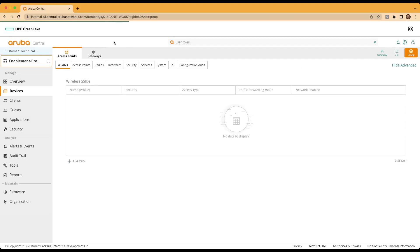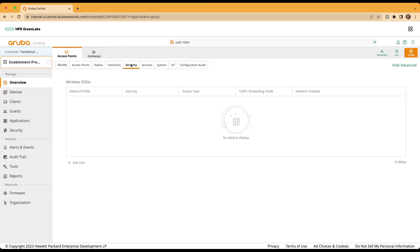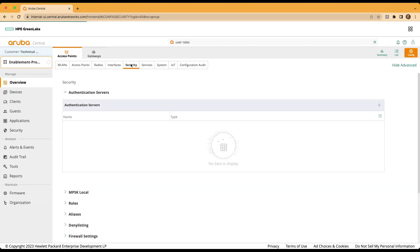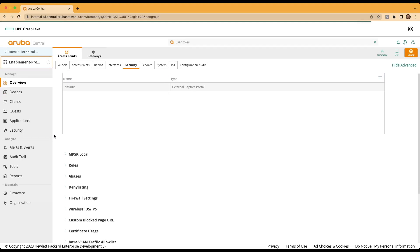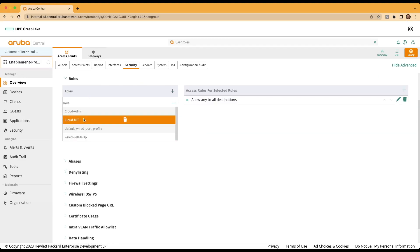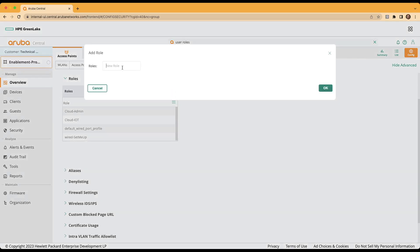Once inside of that context, we'll move to the security tab. Once that's loaded, we'll scroll down to the roles selection, expanding out that category. You'll note that we've already created the cloud admin and cloud IoT roles for the demonstration today. To add a new role, simply click the plus sign under the roles menu and type in the name for the new role. In this case, we'll be utilizing the cloud-contractor name. Click OK.